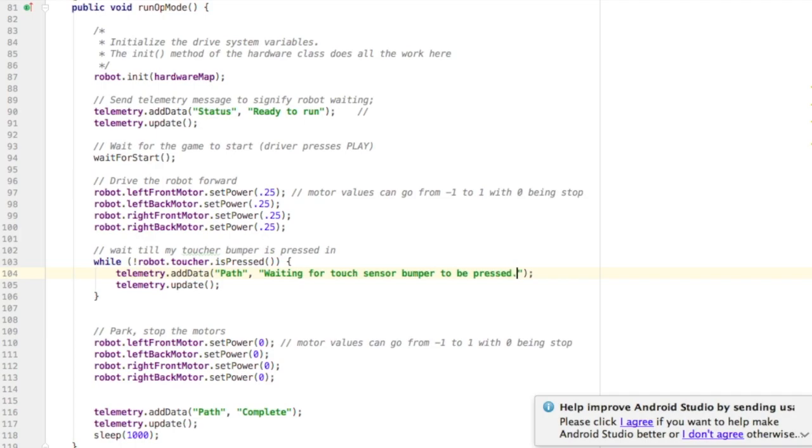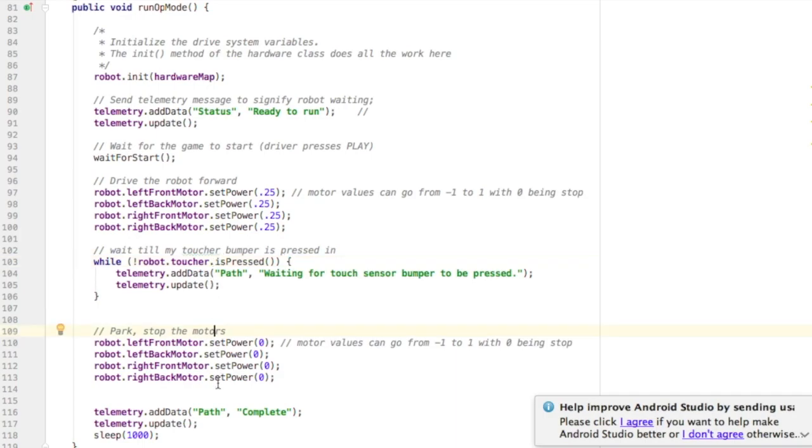Then we will drop down and run the parking code where it sets all the motors to zero. So it's just going to keep looping and waiting and checking the touch sensor. And as soon as it's pressed, it's going to fail the test condition and move on to stopping the motors.